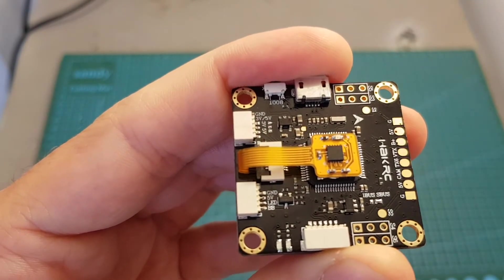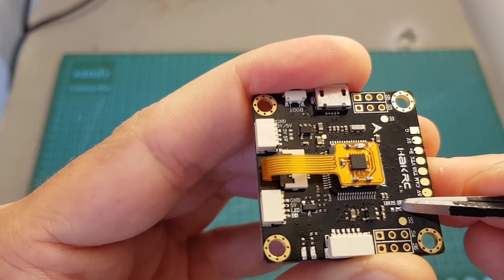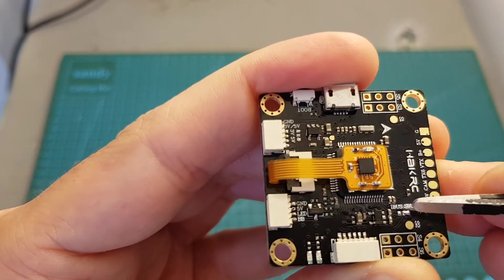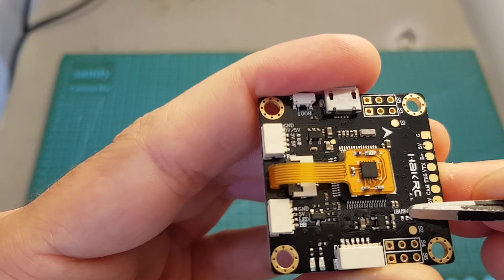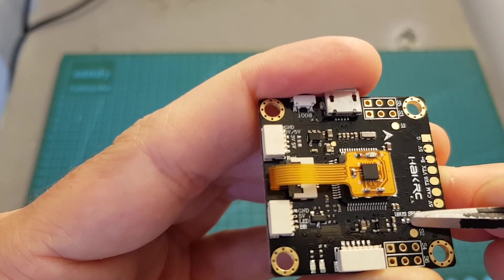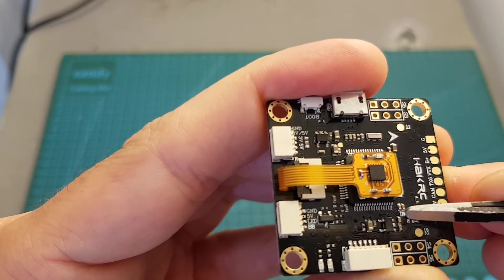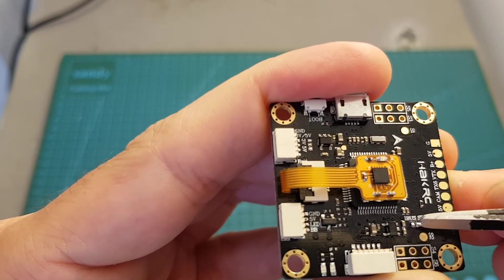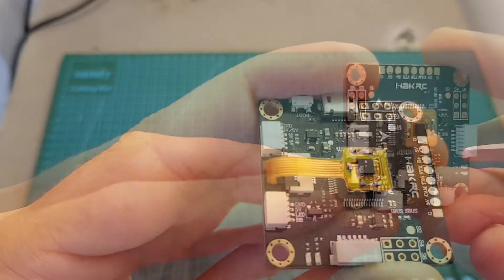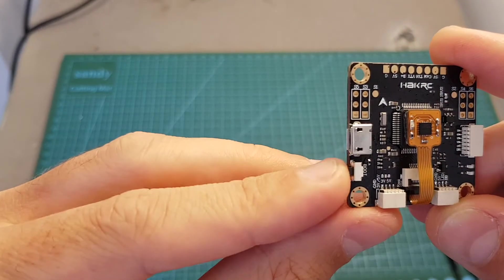By the way, this flight controller also supports iBus. If you want to change between the S.Bus which comes as a default option to the iBus, just desolder these two pads over here and you will have to bridge the iBus with the center pad.